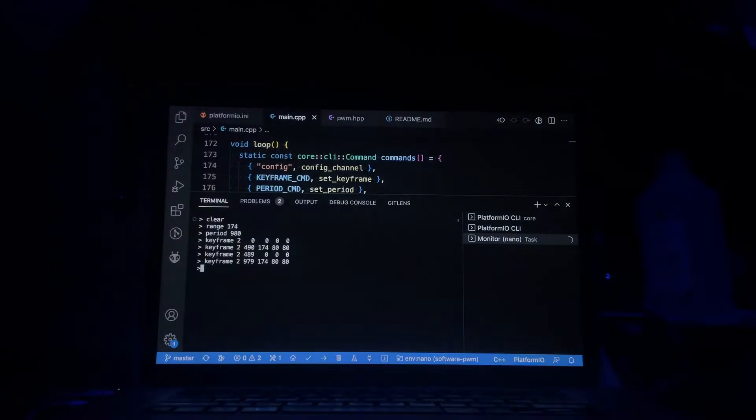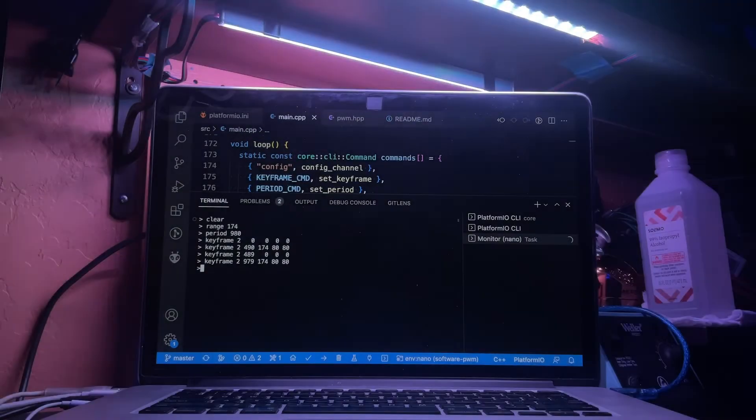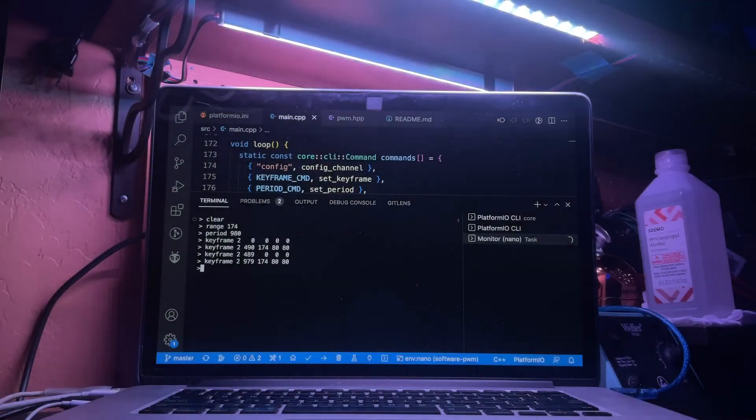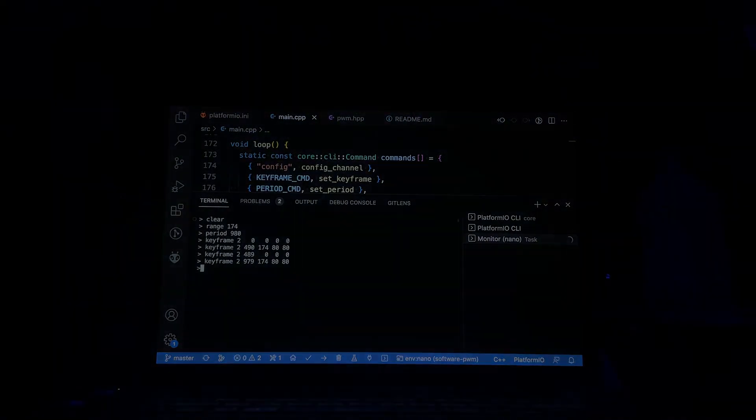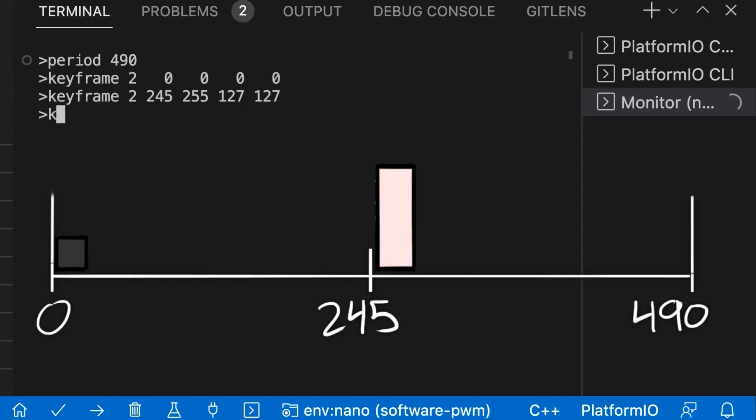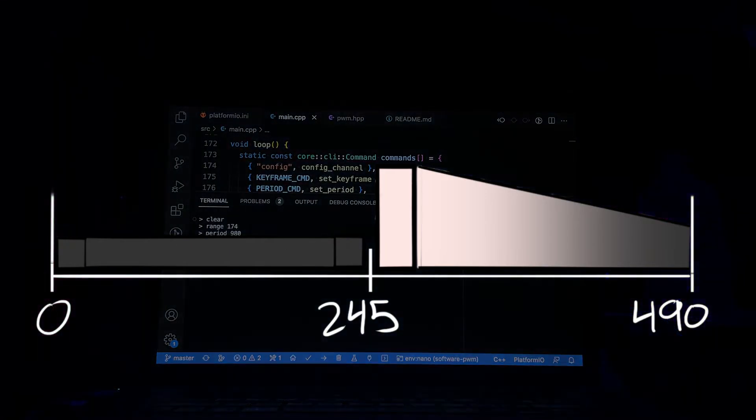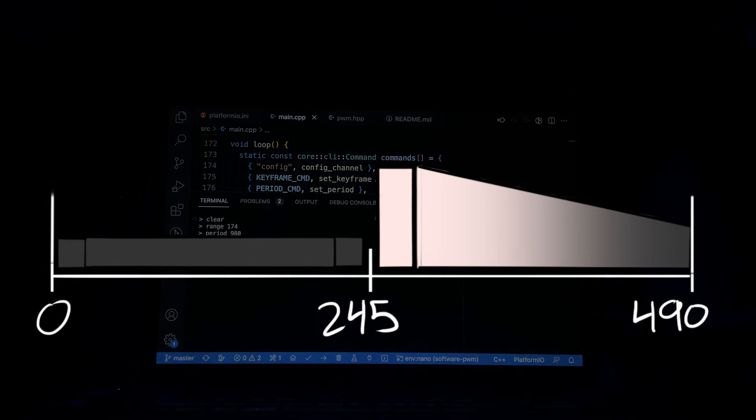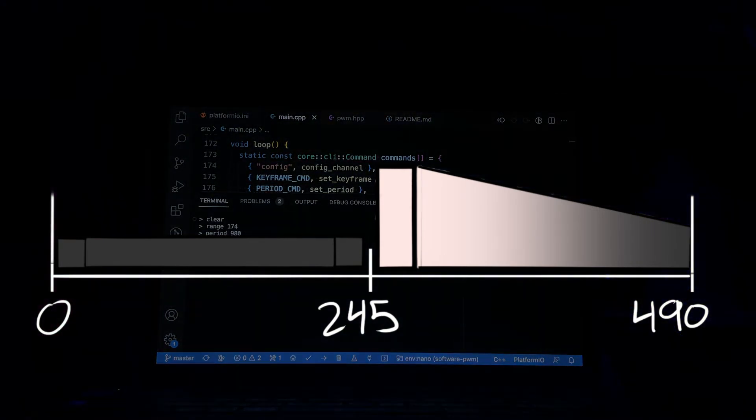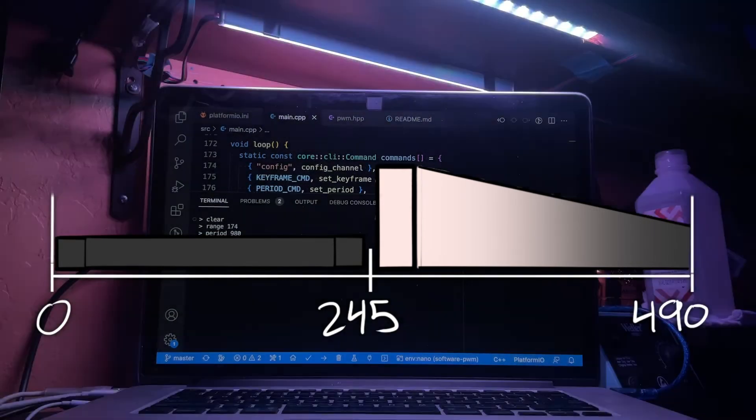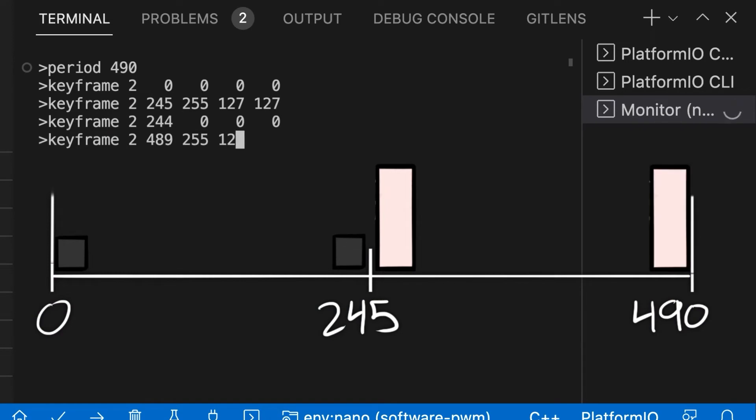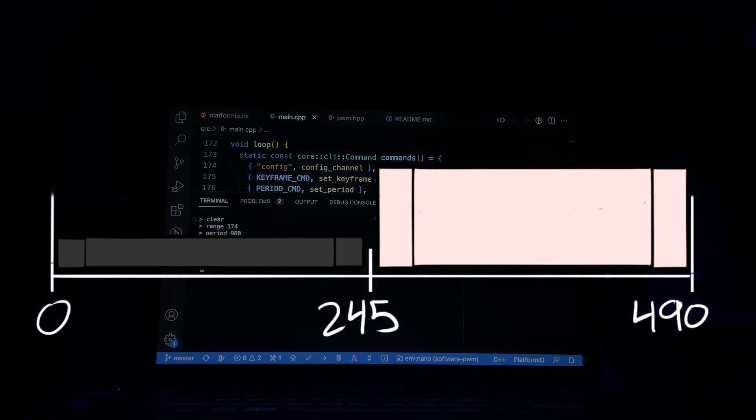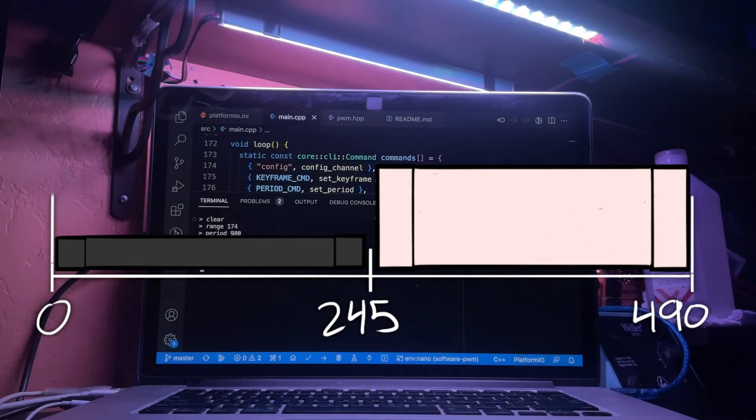Instead of a fade, the lights can also be made to blink on and off by adding a couple extra keyframes. First, another lights off keyframe is placed right before the keyframe at 1 second that turns the lights back on. This way, the lights will stay fully off for 1 second and then abruptly turn on. Similarly, if we put another lights on keyframe right before the end of the cycle, the lights will stay fully on for 1 second and then abruptly turn off.